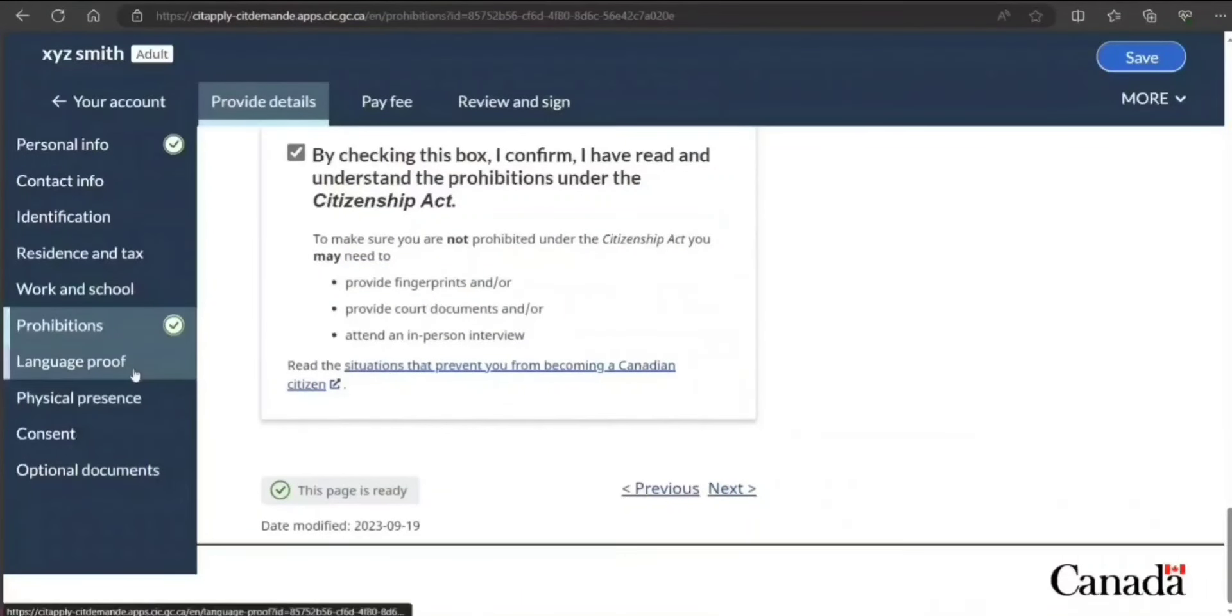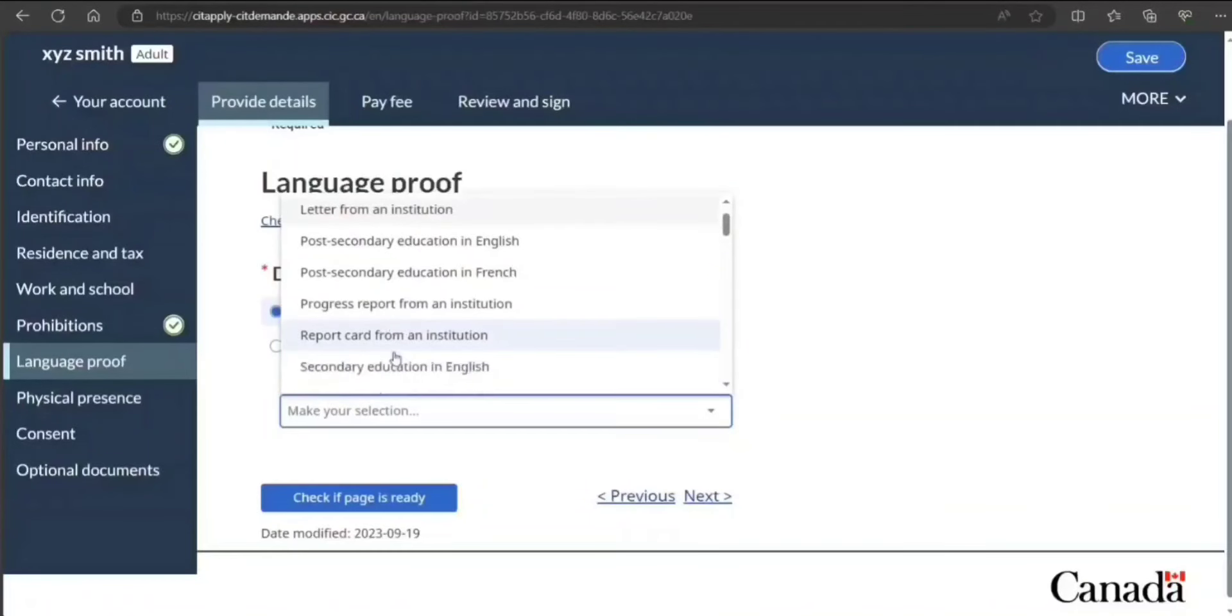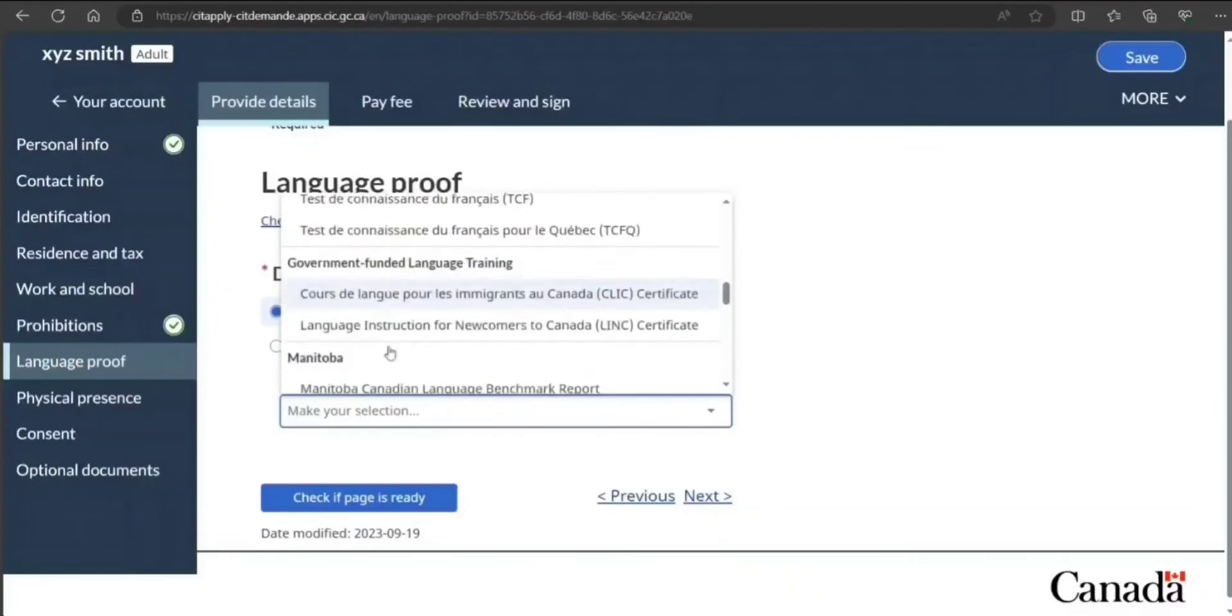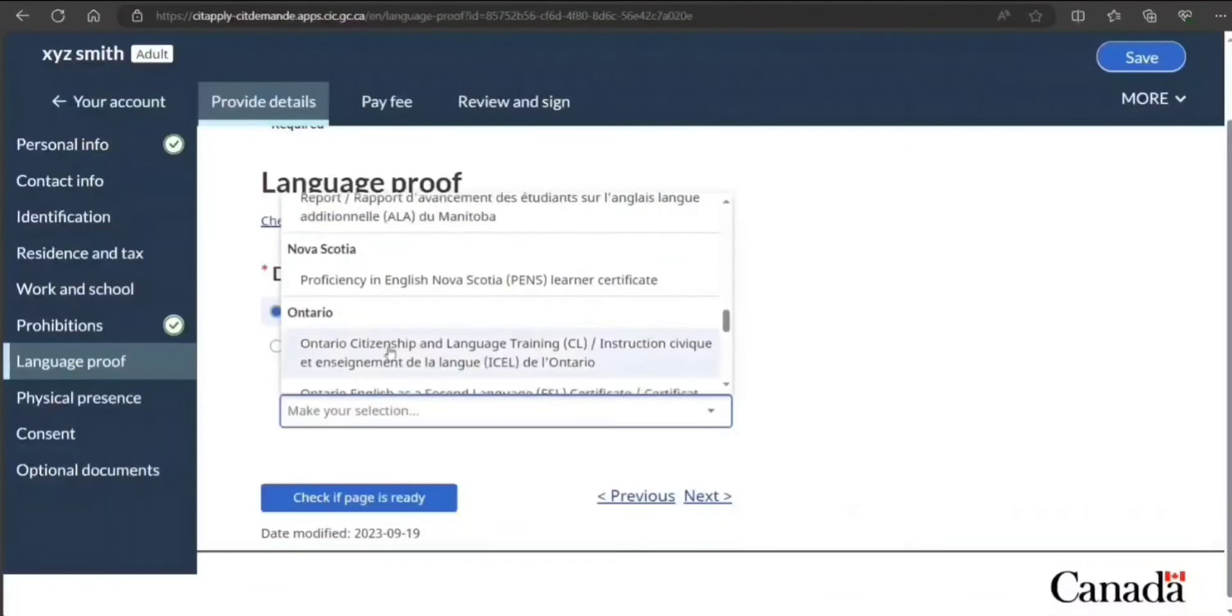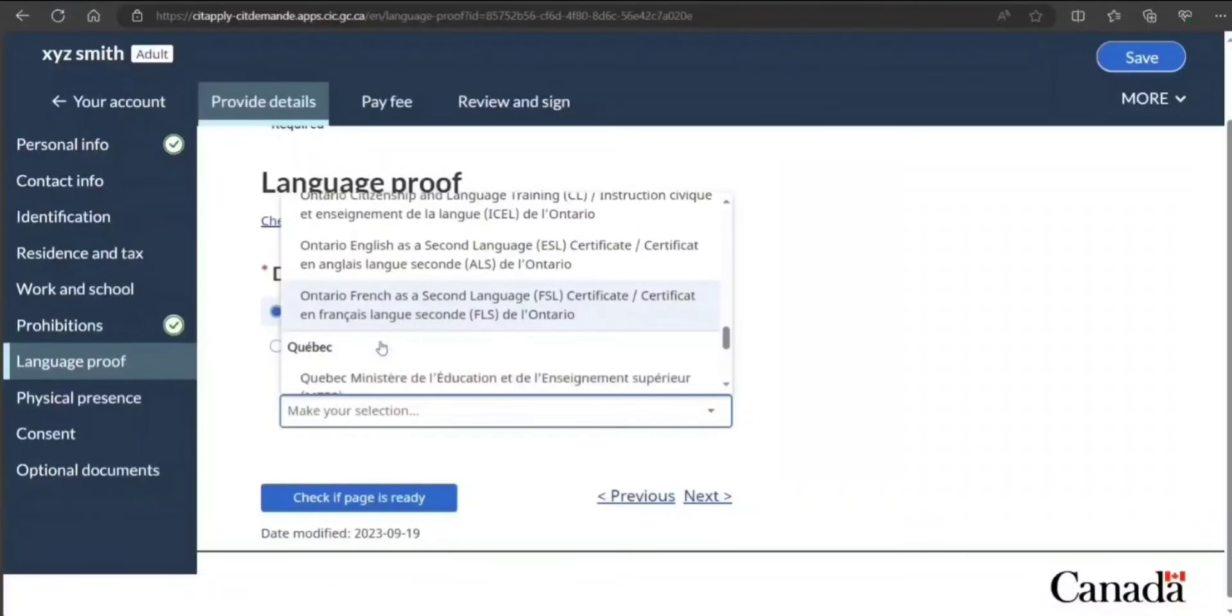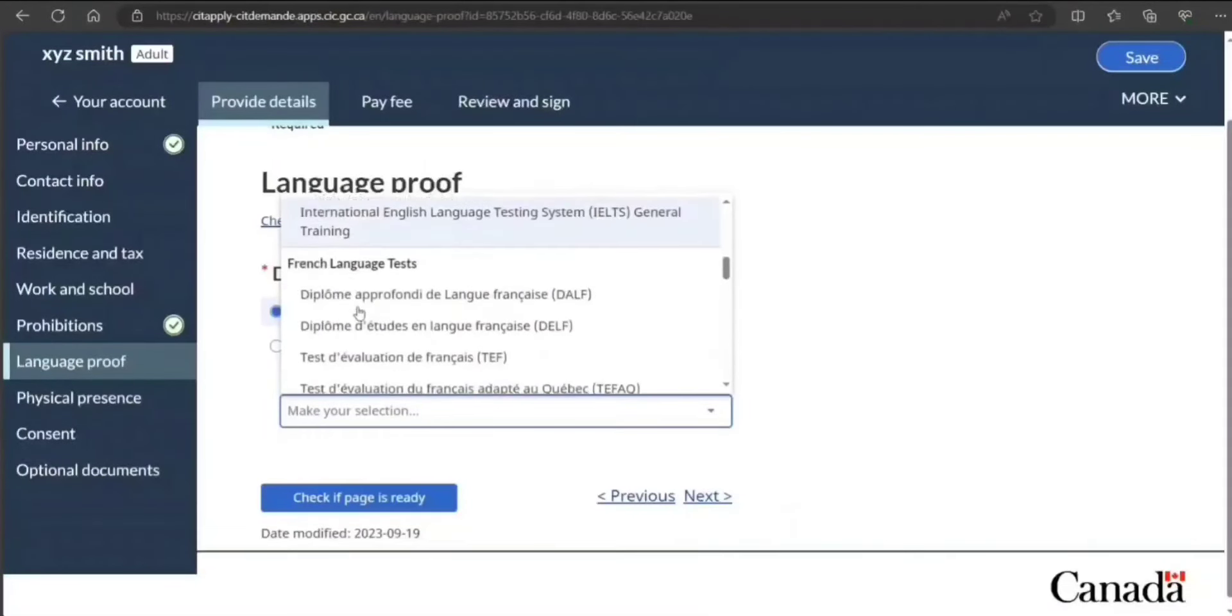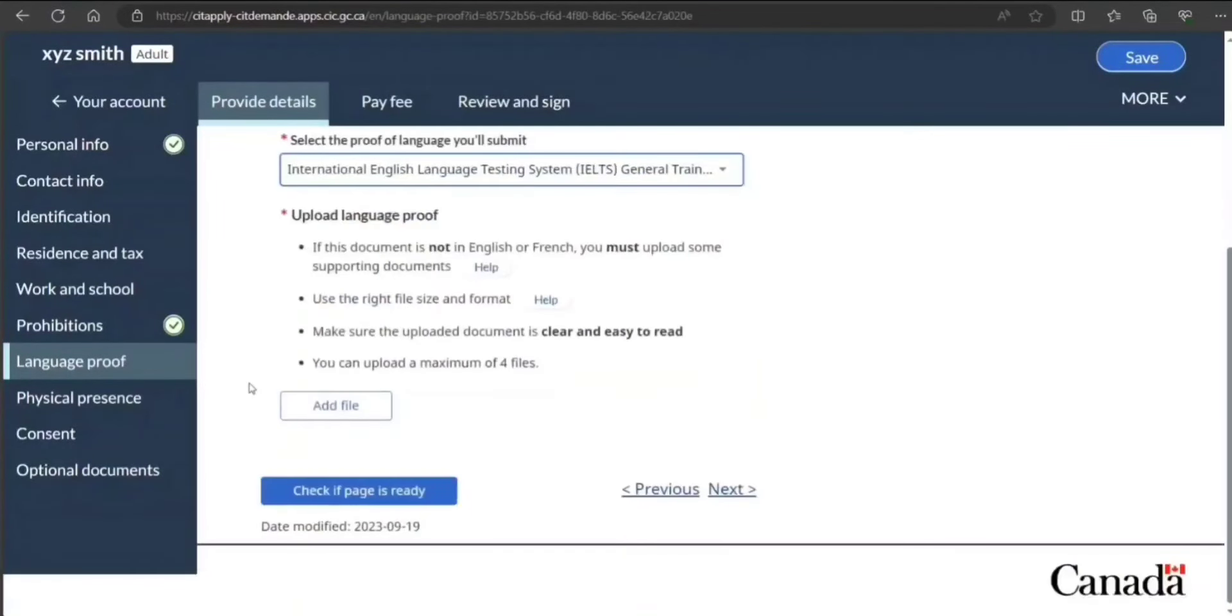Language proof: yes. Which language proof? Letter from institution, post-secondary education, diploma, progress report from an institution, report card from an institution, English language test, French language test. Ontario—they have so many things, Saskatchewan. Whatever is applicable for you, you can just select that. Let's say you have IELTS—that's the most common one I see people doing—general training.